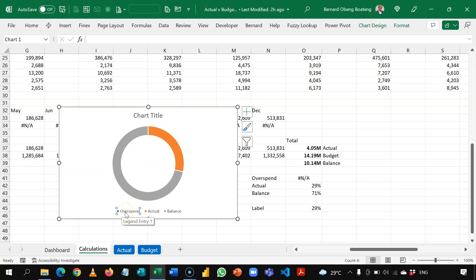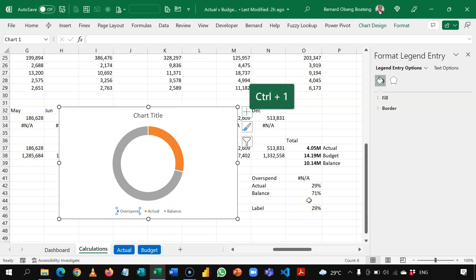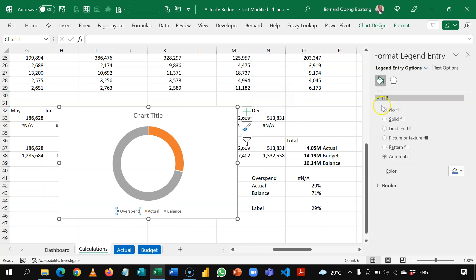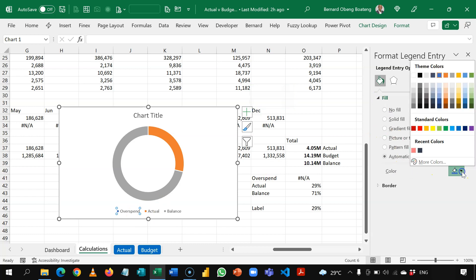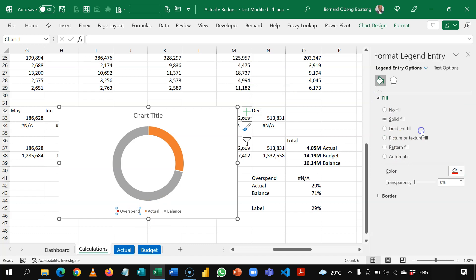So I select the overspend in the legend. In chart 10, you can press control 1 to give you the settings for that particular chart area. So I'll come here and then change this overspend to red. Okay, so that is what I want to see.